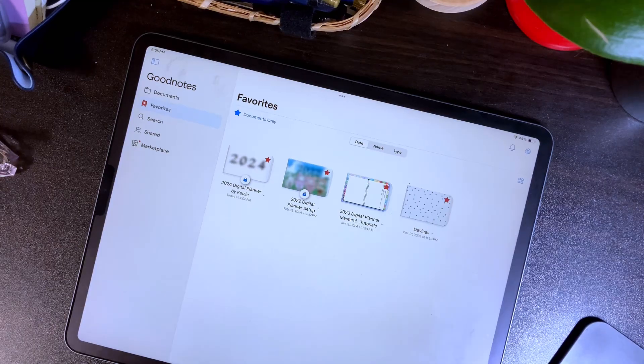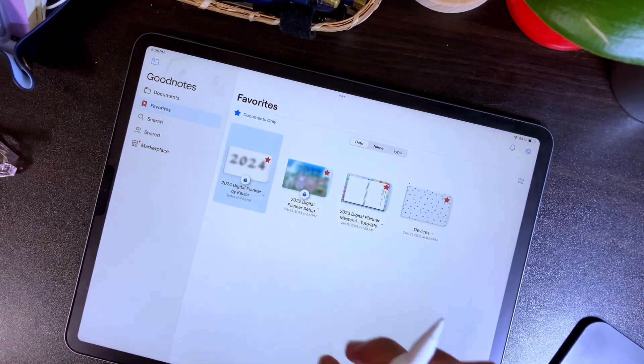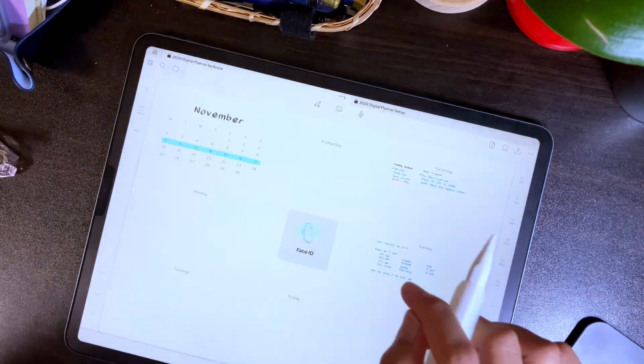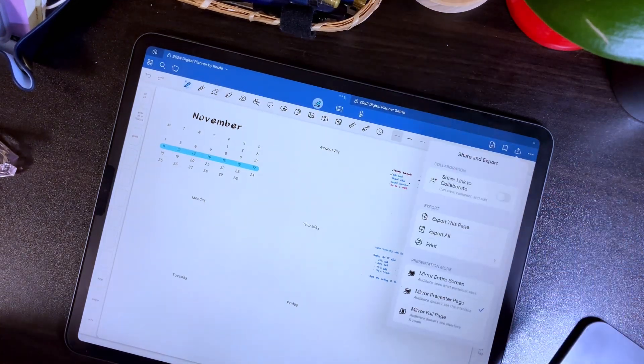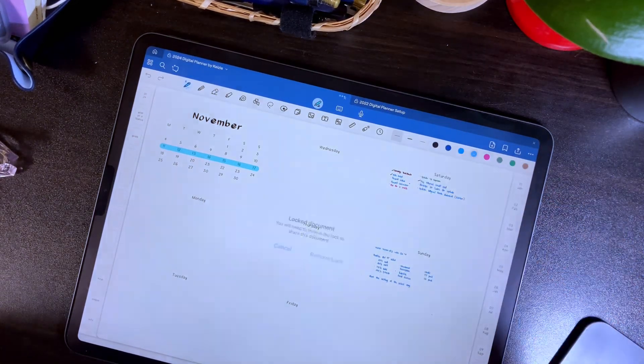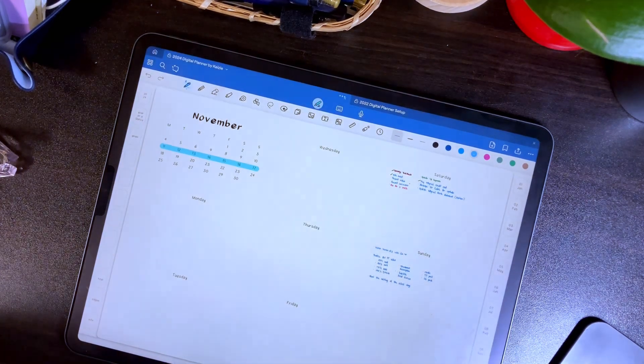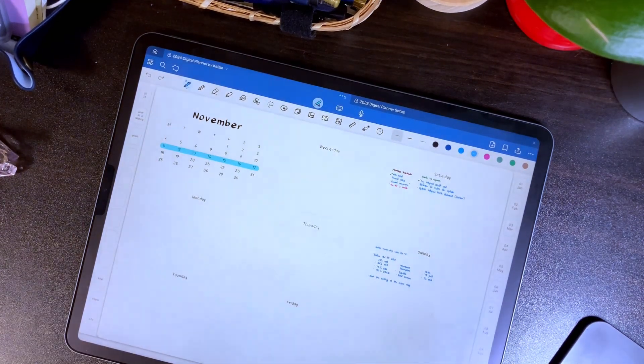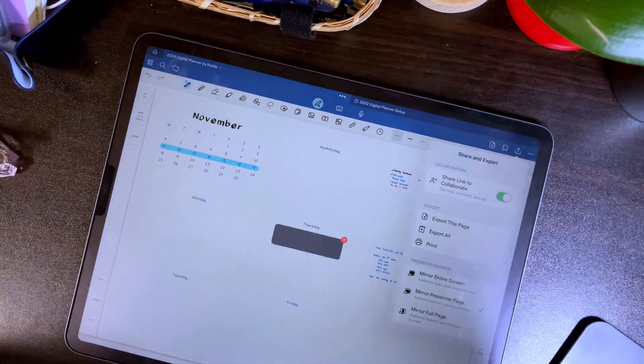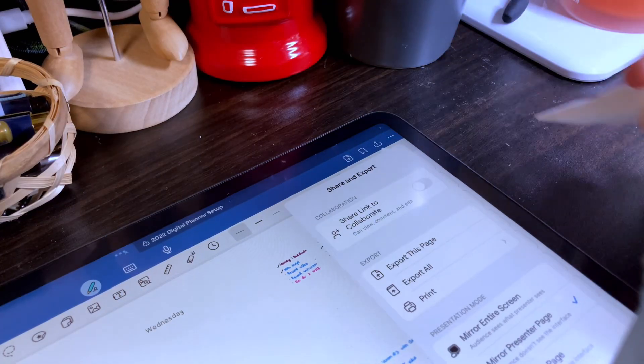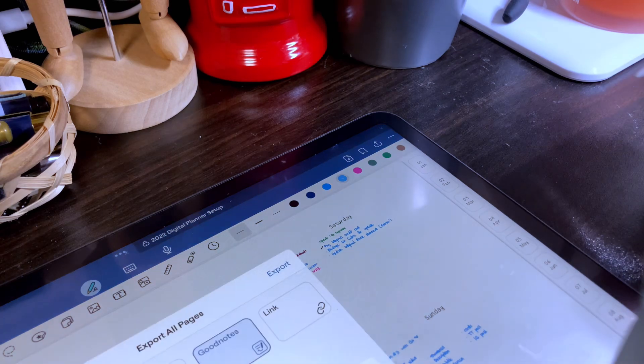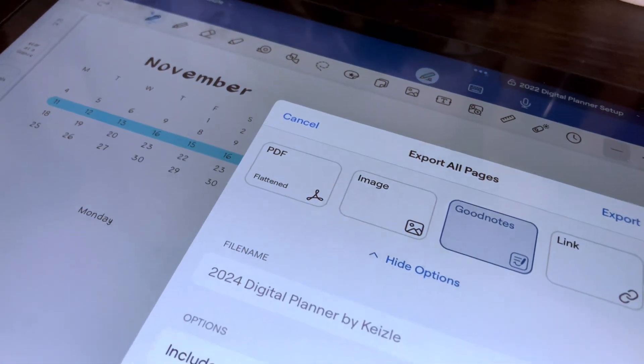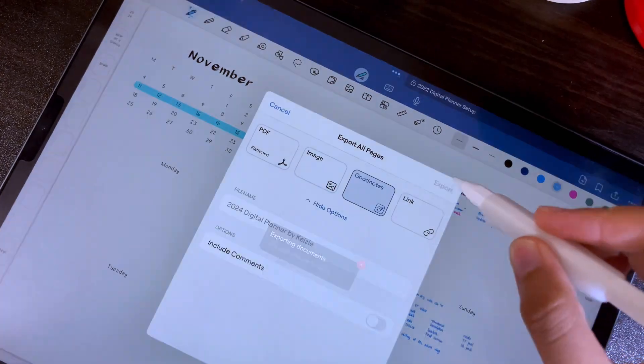If you're planning on sharing your notebooks through collaboration or exporting the file, the password will not work. For sharing via collaboration through the GoodNotes app, before sharing the document, you will be prompted to remove the lock. If you export the document, the password protection will not be retained. Keep this in mind if you plan to export or share a locked notebook.